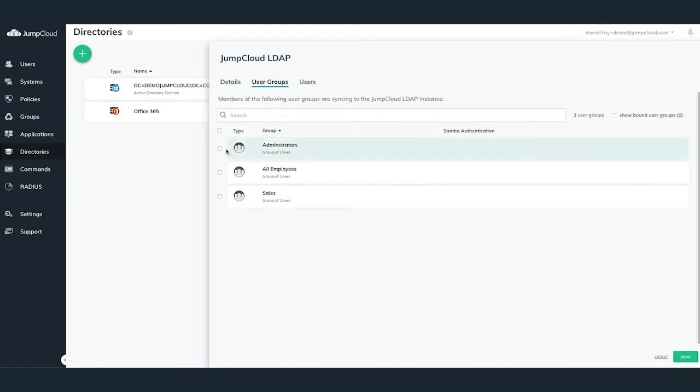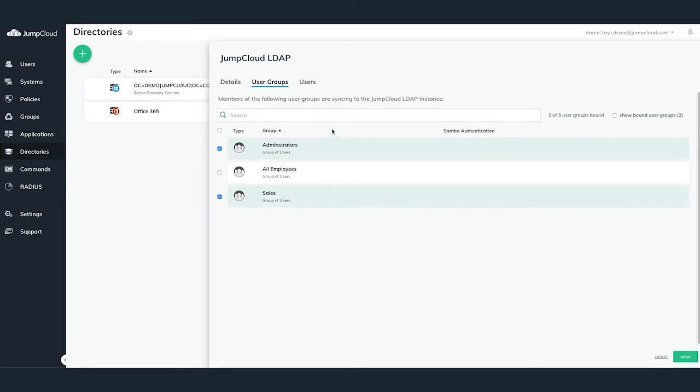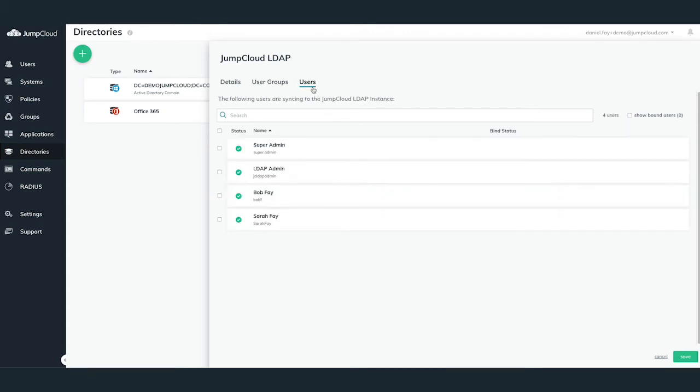The second tab, User Groups, allows you to add different user groups to have LDAP access, meaning that you are granting the ability to users inside of these selected bound user groups to authenticate to either applications or NAS devices via LDAP or Secure LDAP.